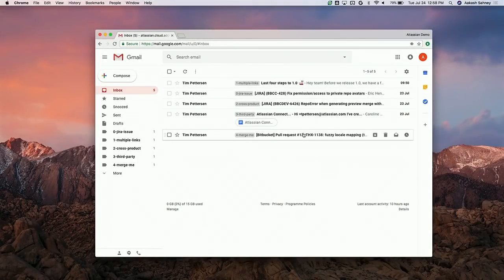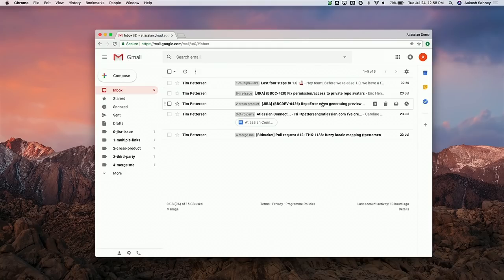With that, I'm going to hand over to Tim for the demo — this is live data, so please cross your fingers for us.